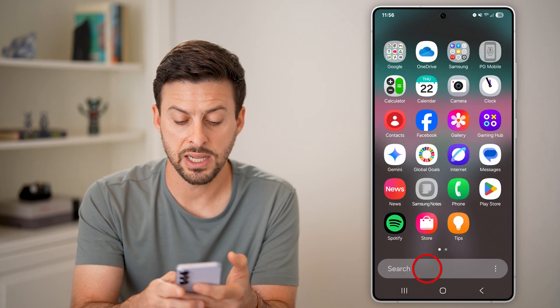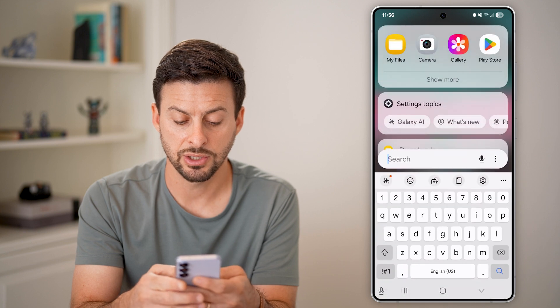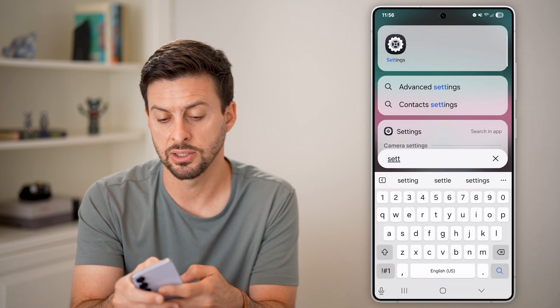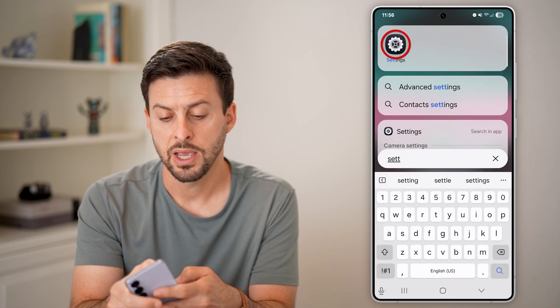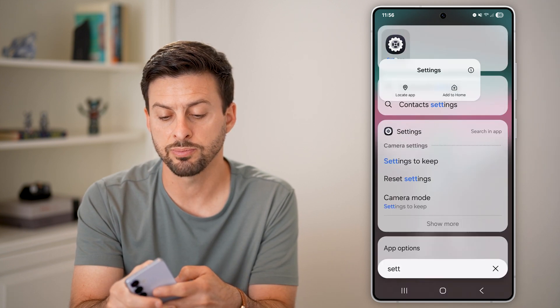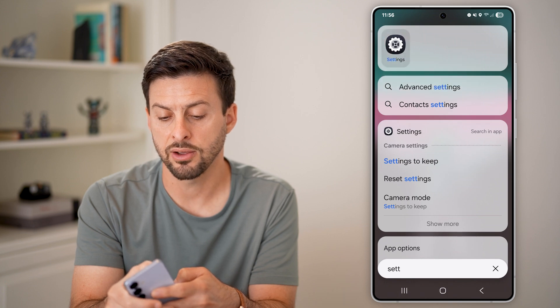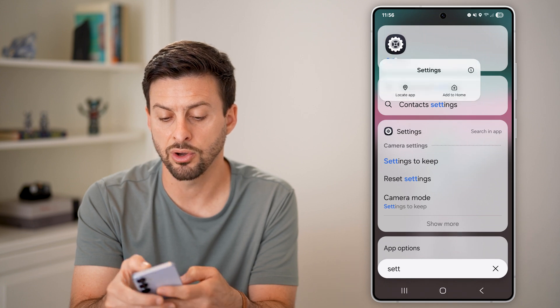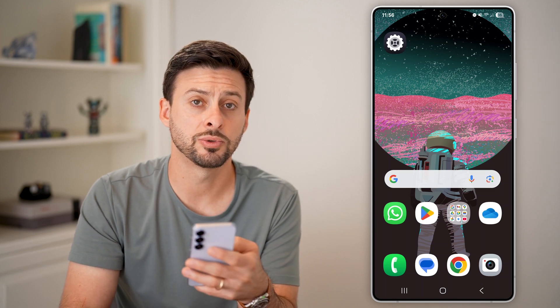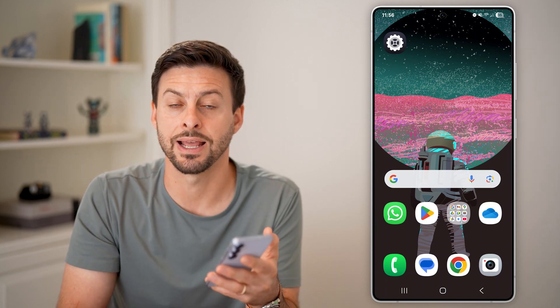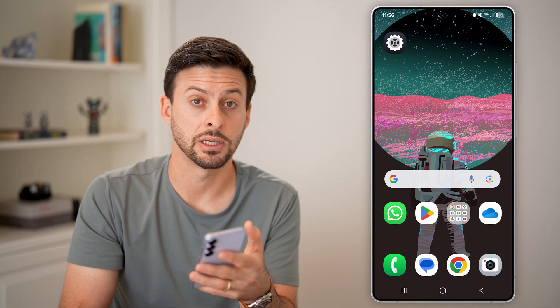After restarting, you should be able to find it — just tap on settings and search for it. Then press and hold on the app, and you can hit 'Add to Home' to add it to your home screen so you can use it and navigate to it easily.